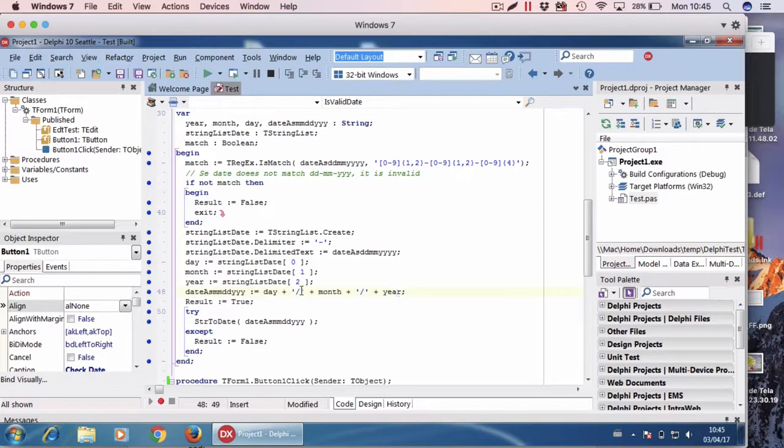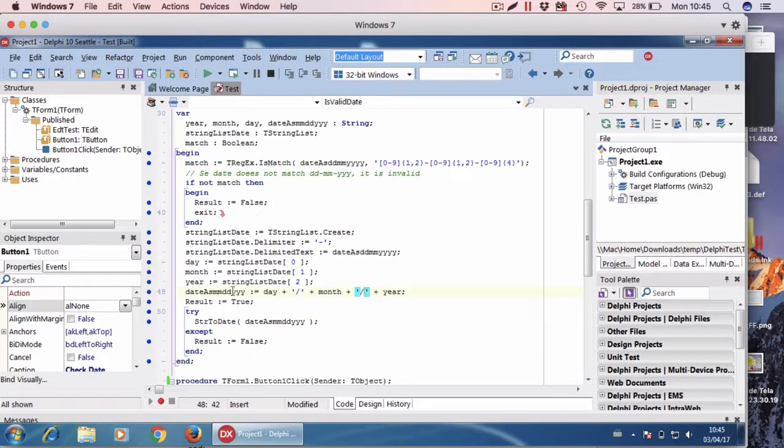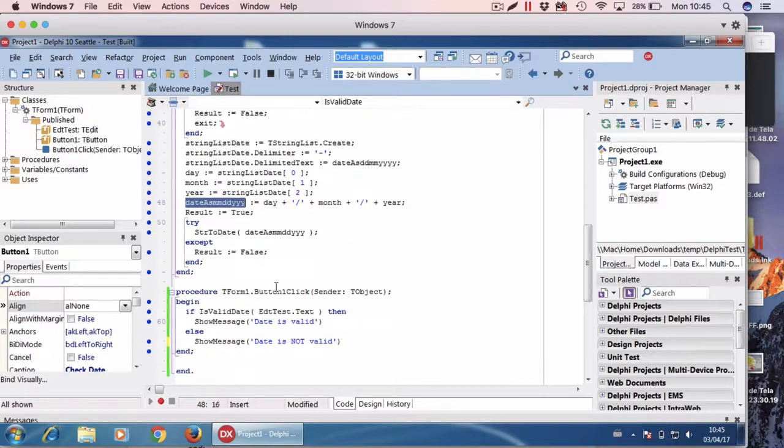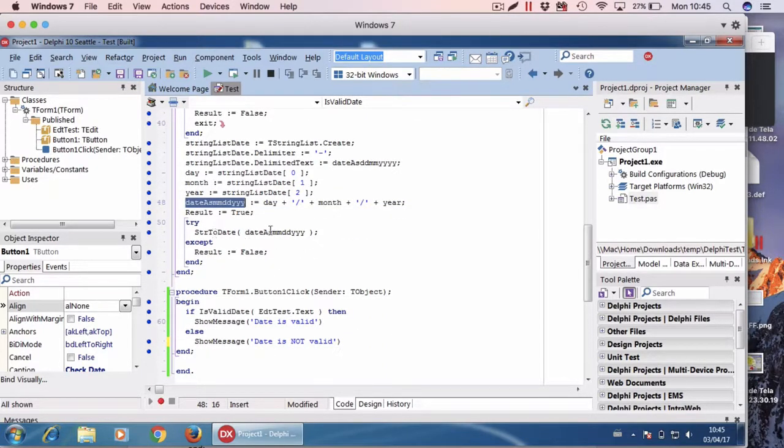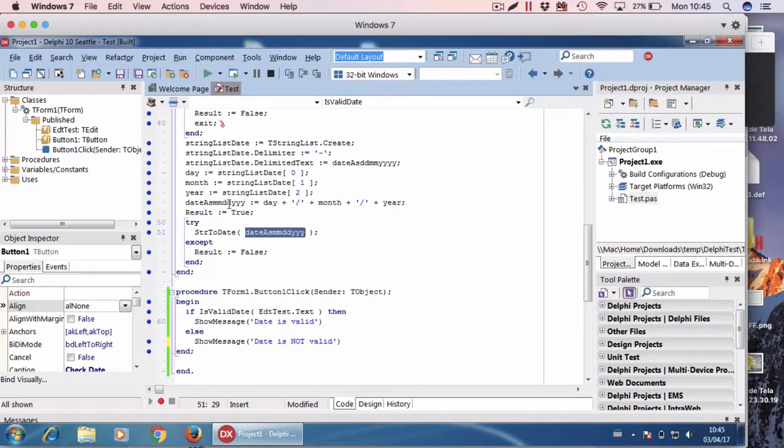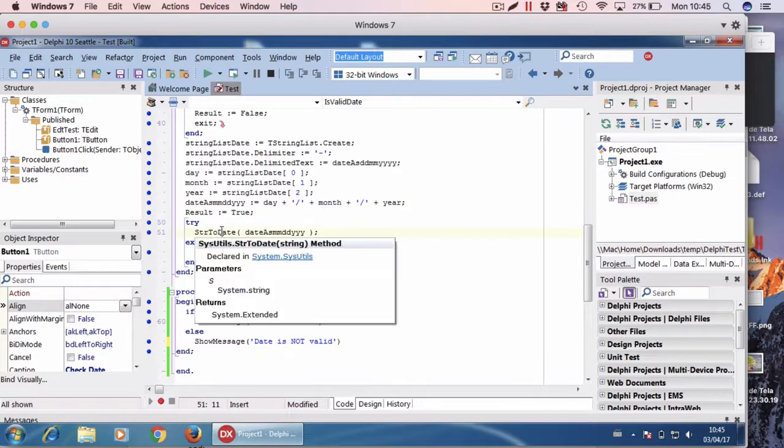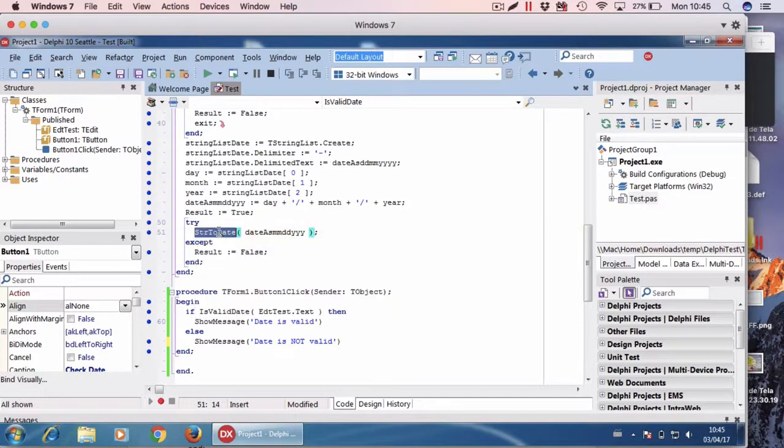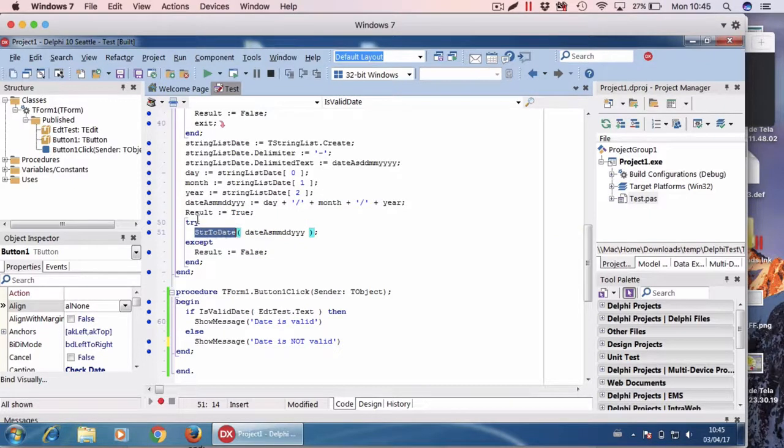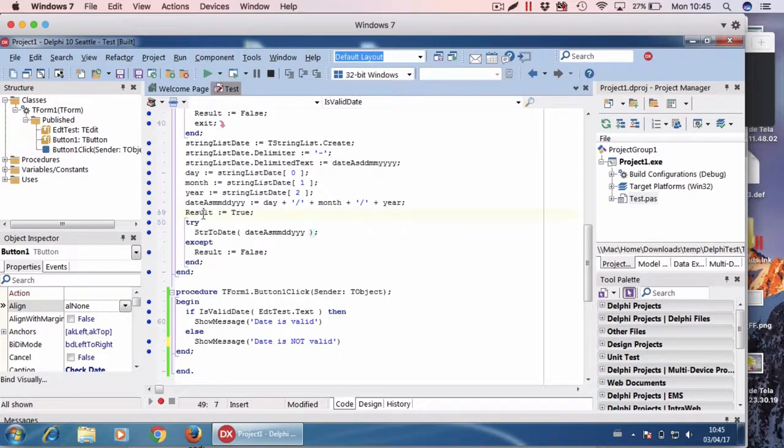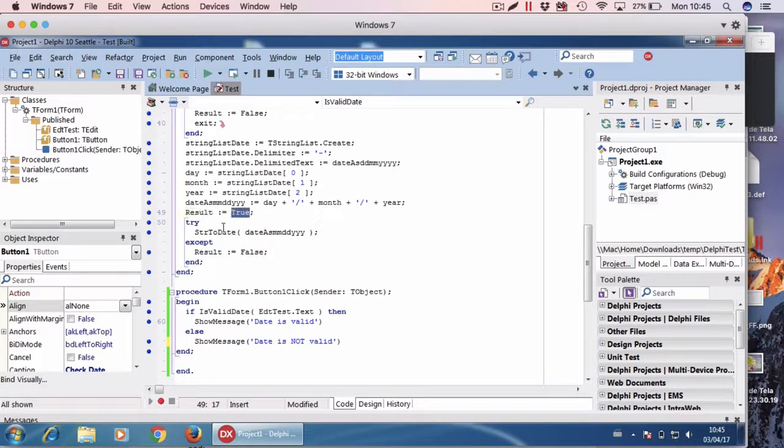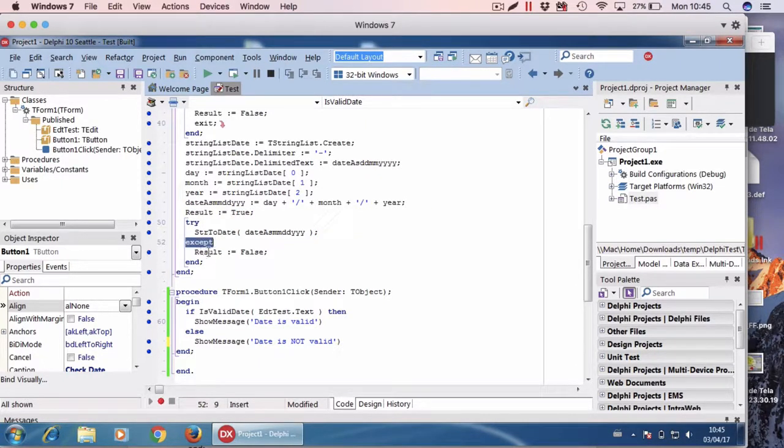Now all I have to do is to try to convert the string I just created using the str to date function. If everything is okay, the result will be true. If there is an exception, the result will be false.